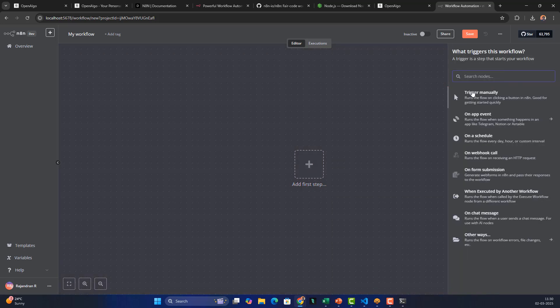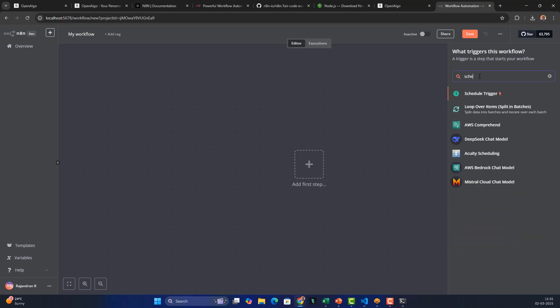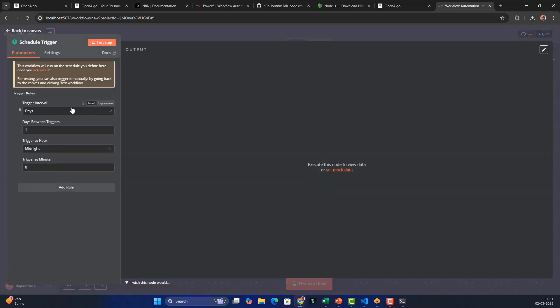Click the plus button to add the first step. On the right-hand side you can see various methods to create workflows. For time-based automation, we need a 'Schedule Trigger'. You can also access AI models like DeepSeek, Mistral, and AWS Bedrock — there are 400+ workflow automations possible. Let's go to the Schedule Trigger.